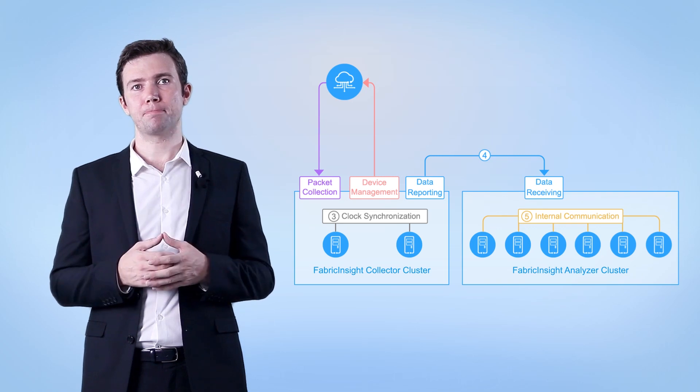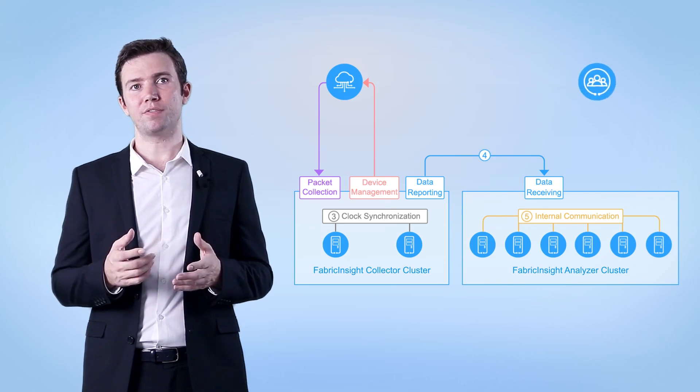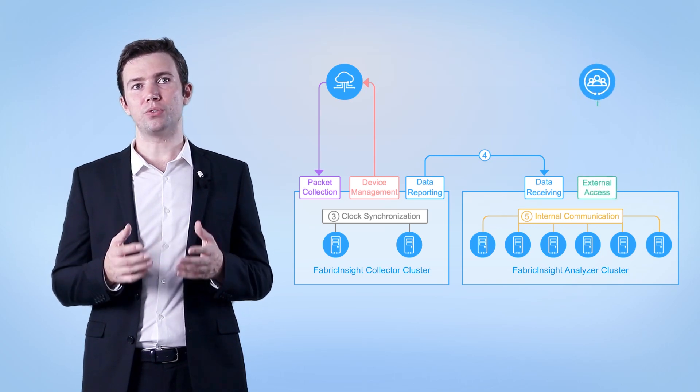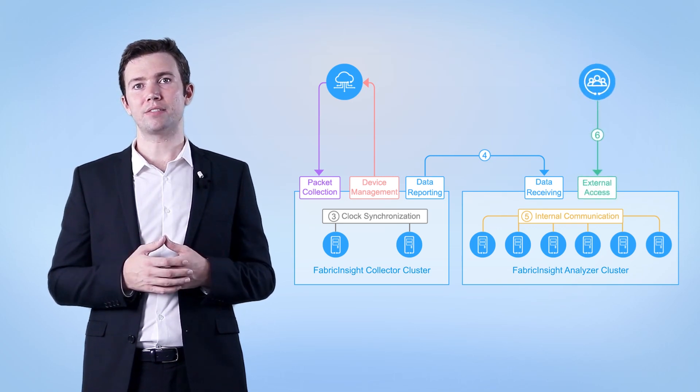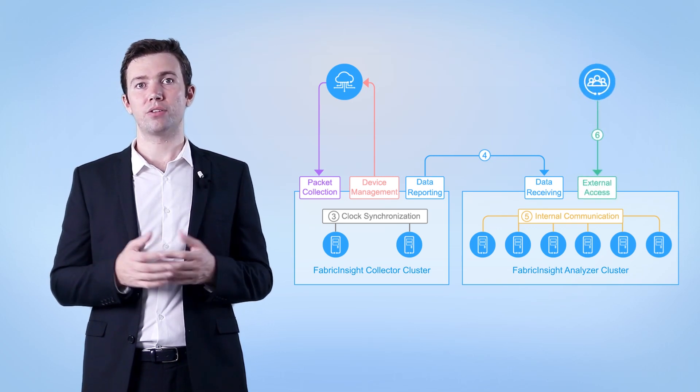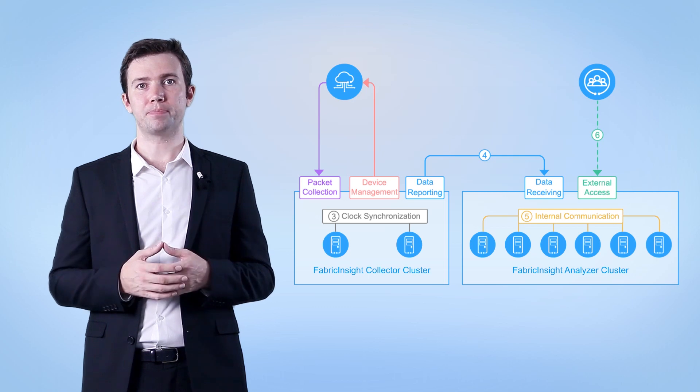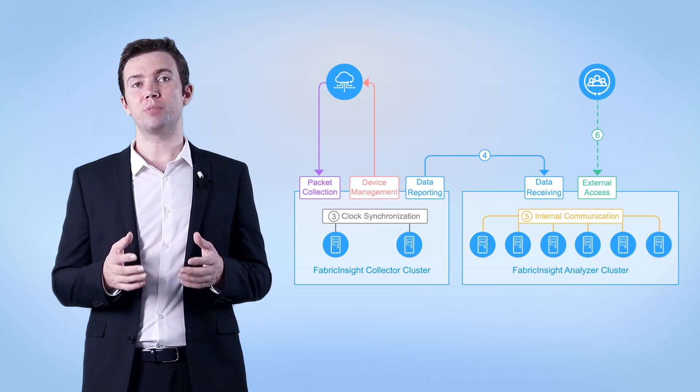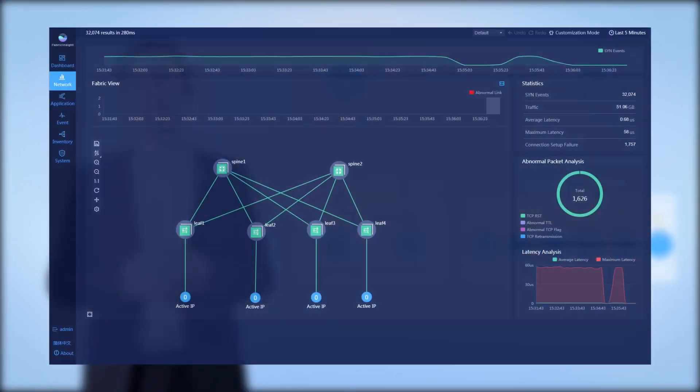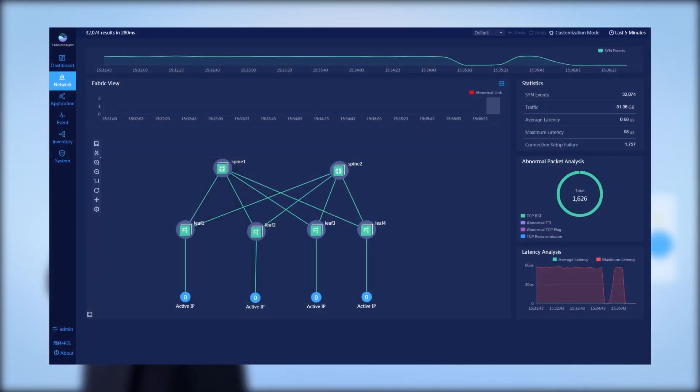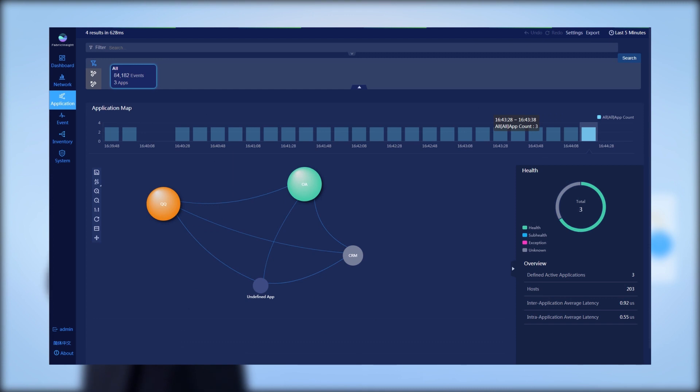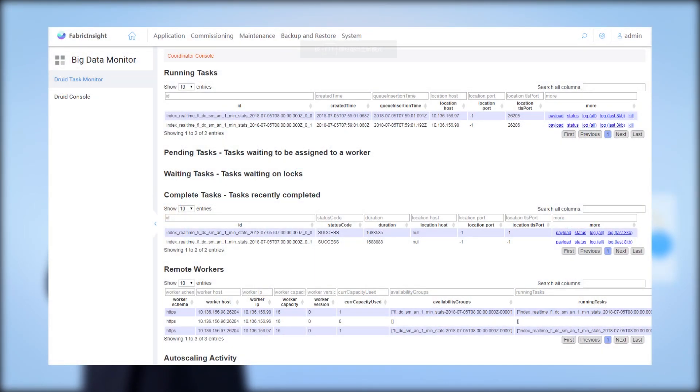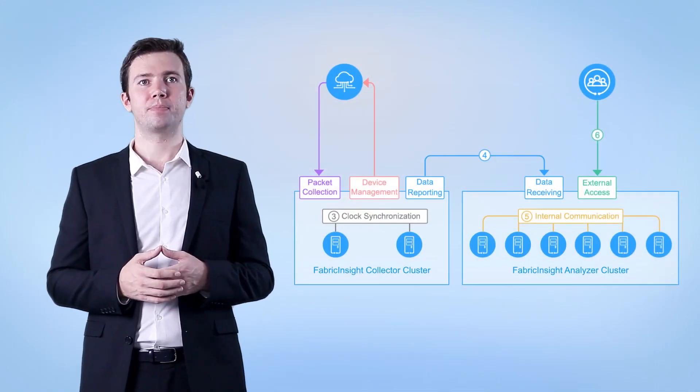Data flow 6. This data flow is used for a user to access Fabric Insight through a browser. You can view the big data analytics and presentation capabilities of Fabric Insight through the service plane, or perform O&M on the Fabric Insight cluster through the management plane.